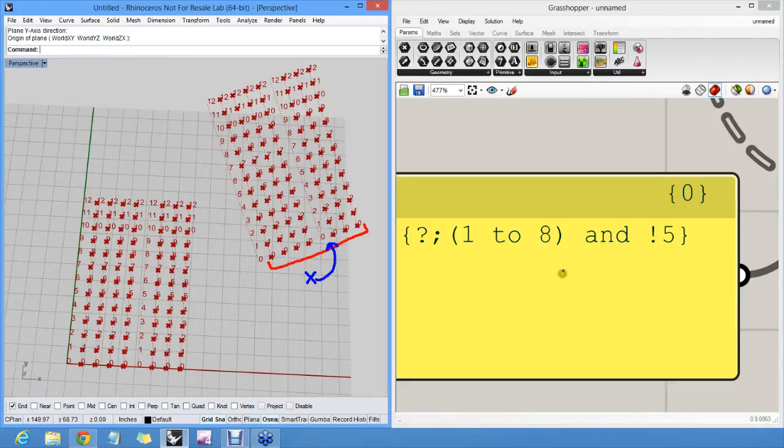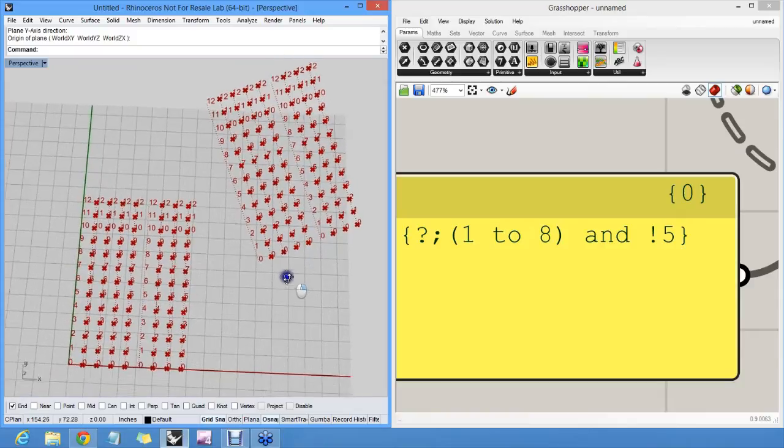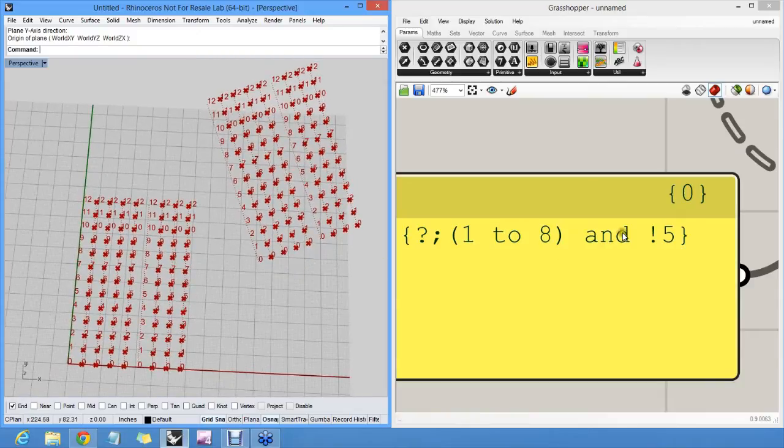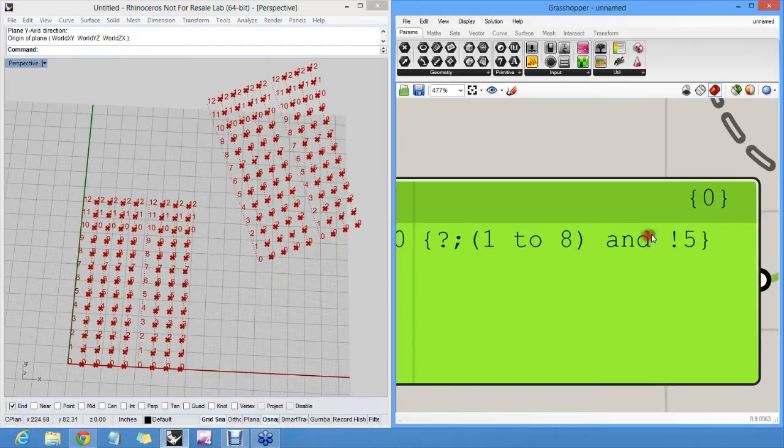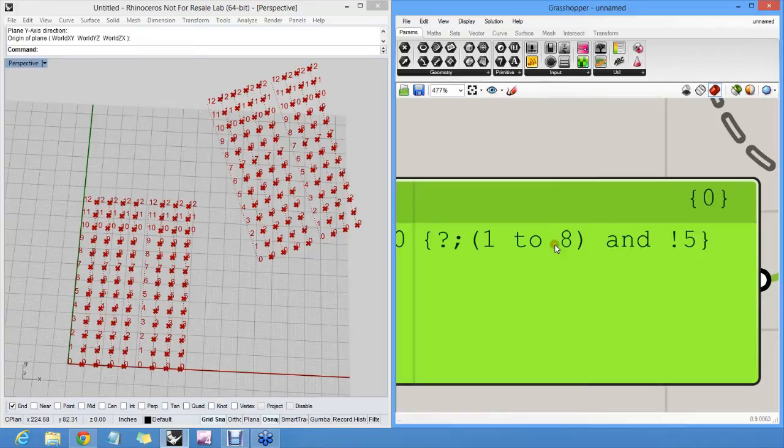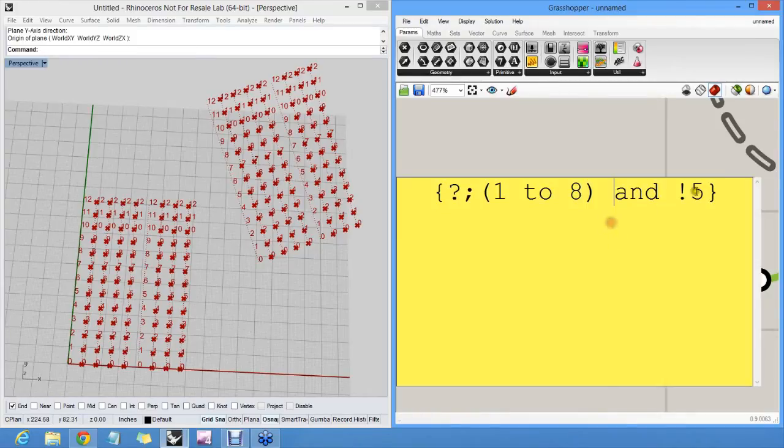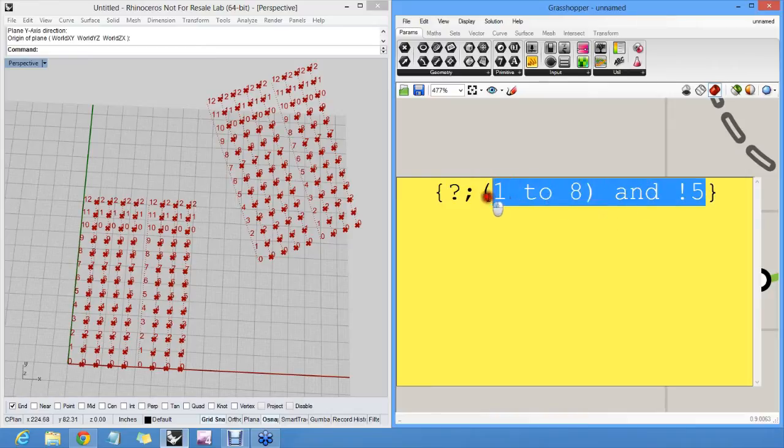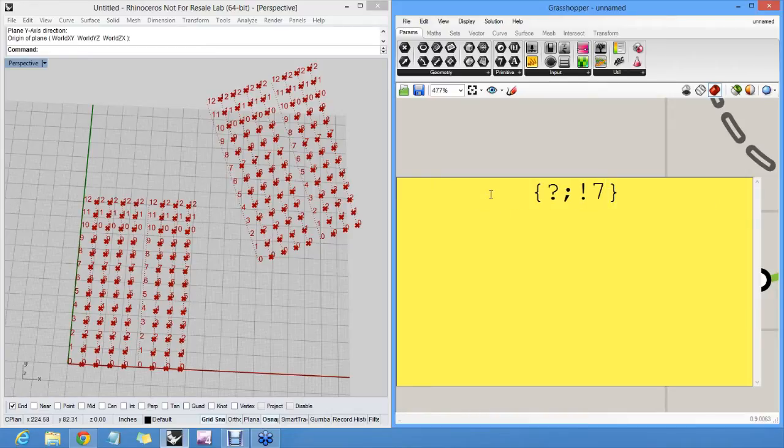The important thing here is that you can use the words AND and OR to combine different rules. And you can use exclamation marks to invert a rule. So to make it somewhat simpler, I can say, please select everything except seven. And now it selects everything except this column here.